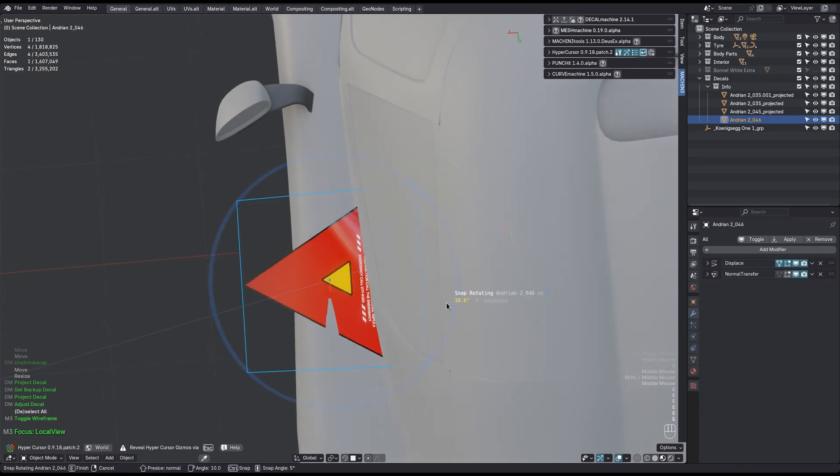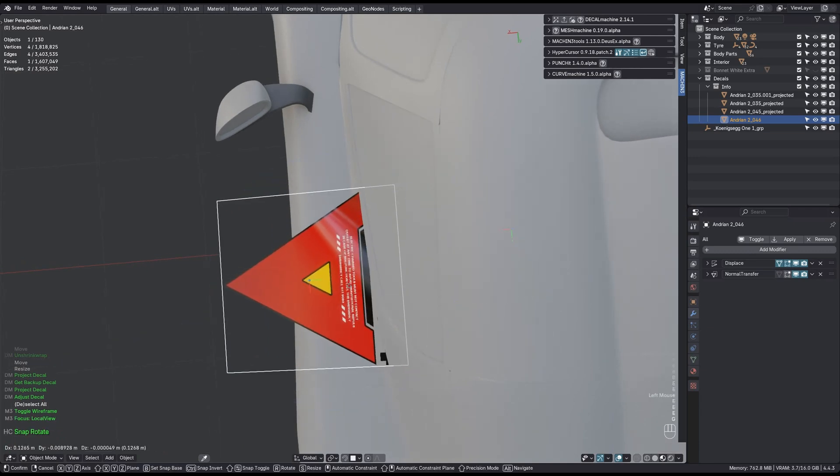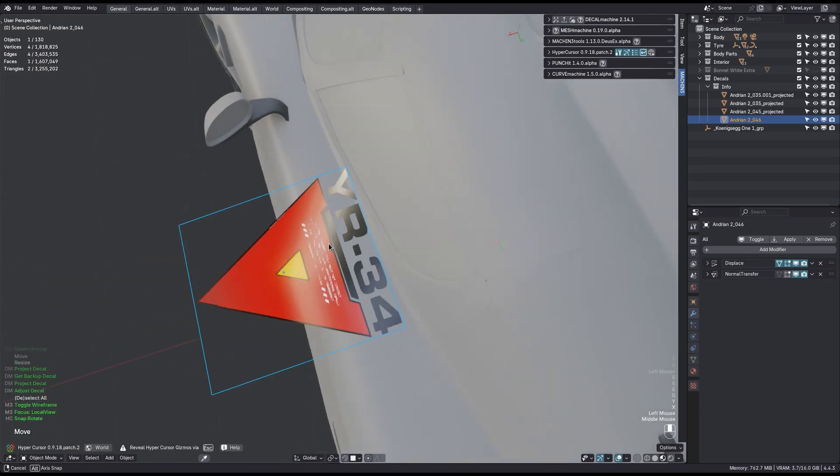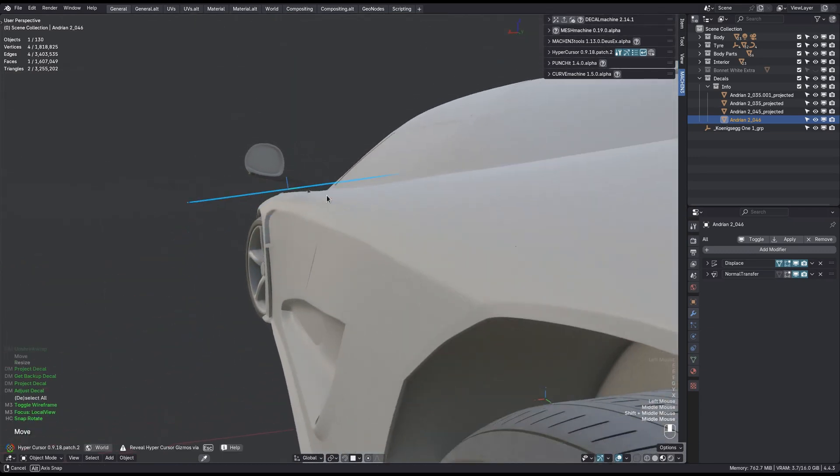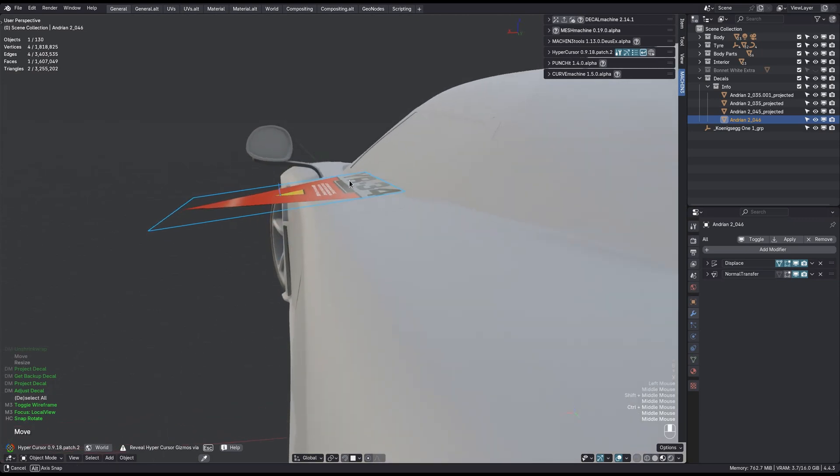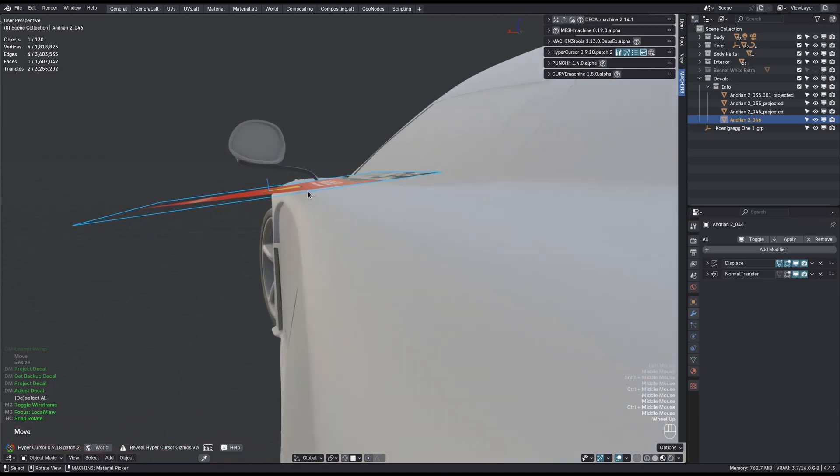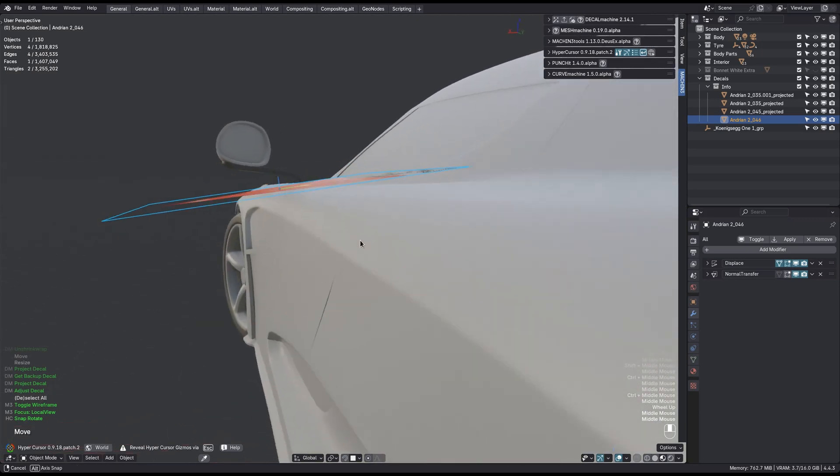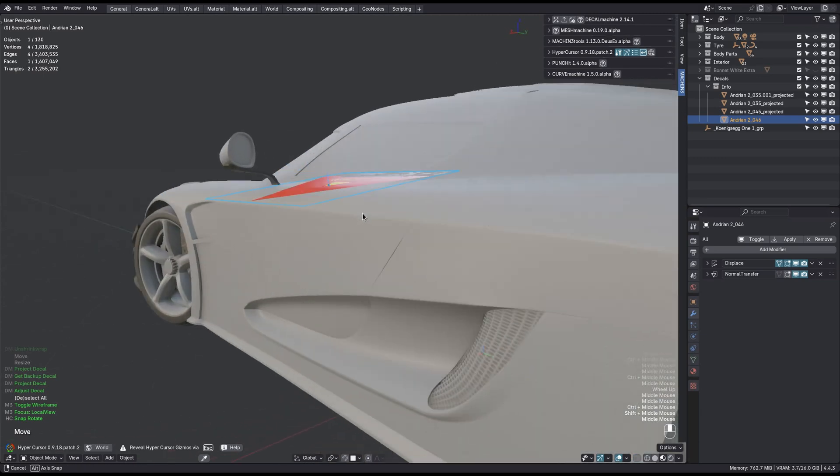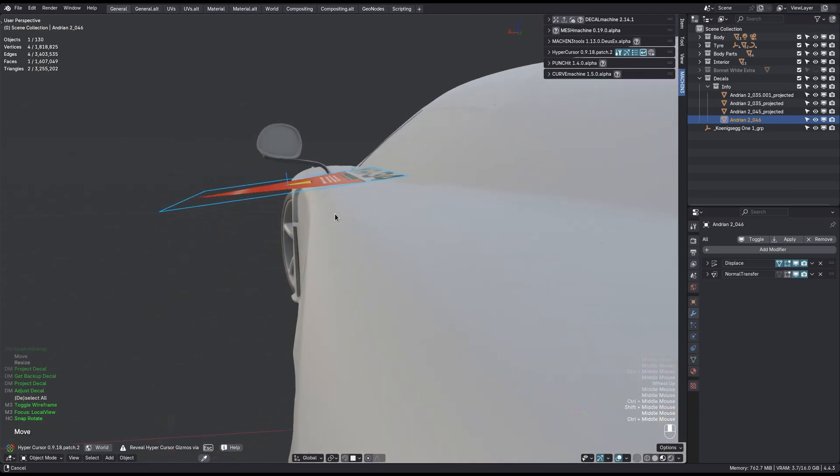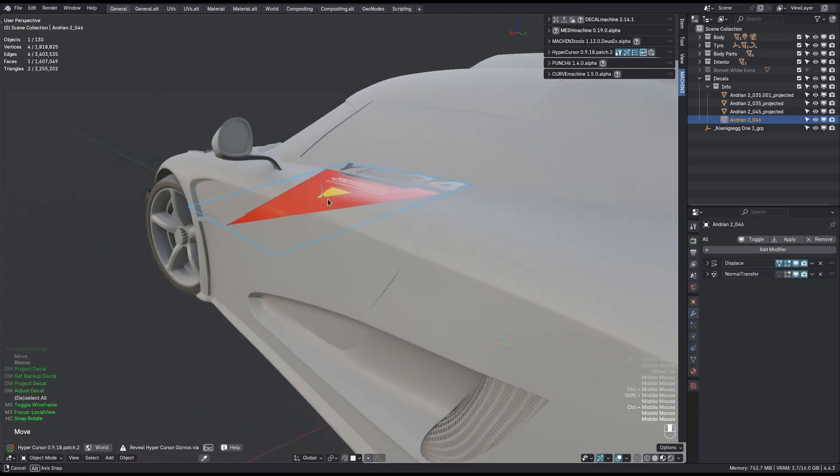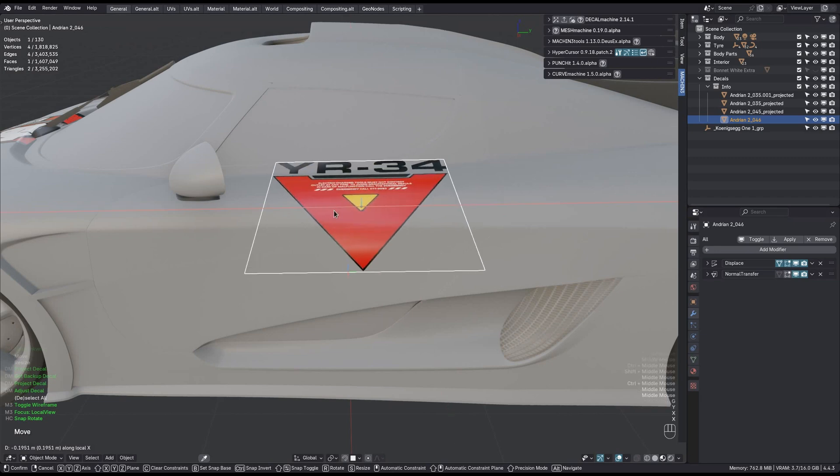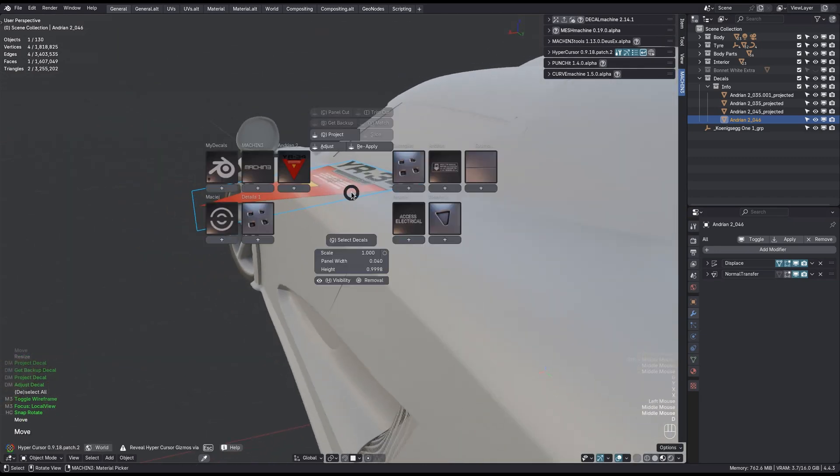Now you need to understand that this is not a decal wrap like in the real world. It's not following material constraints. If you were to wrap this around in the real world, then the material would bend right around this. But this is not how the projection works in Decal Machine. It's much more primitive than that.